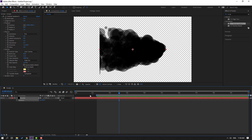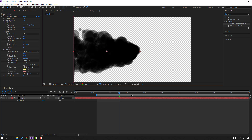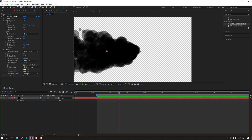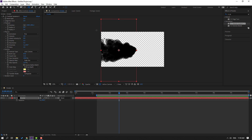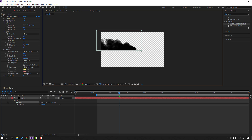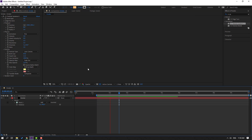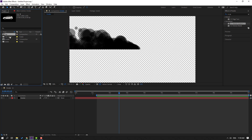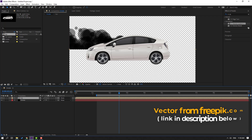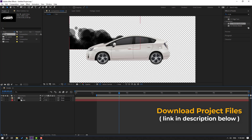Select the smoke layer, press R, and change rotation to minus 90. Move it to the left. Then go to the mask tool, the pen/mask wrench tool, and draw a mask. Click the selection tool and close the smoke settings. Go to the project panel, select the car composition, and move it inside the smoke composition. This car vector is from Facebook.com — I will add a download link and project files.